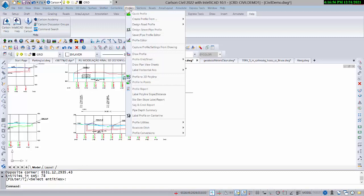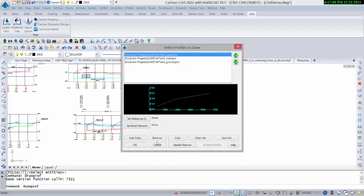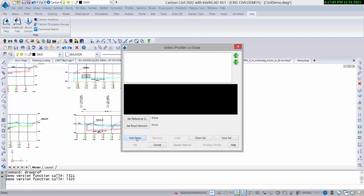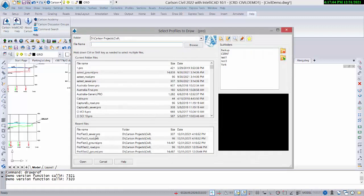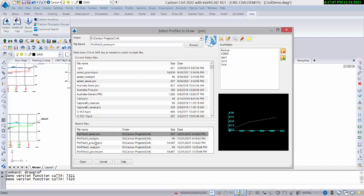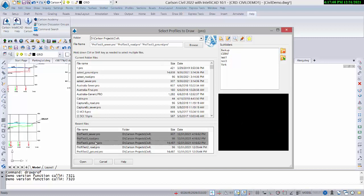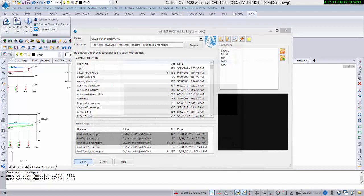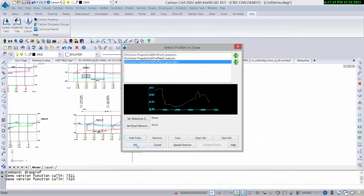Then you go to the companion command, Draw Profile, to apply it. We're going to remove anything previous and use the Shift key to select all three of those profiles just made with the name we entered, and hit OK.